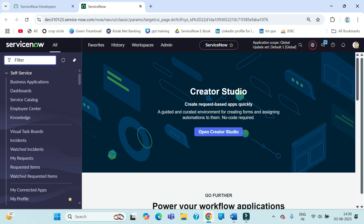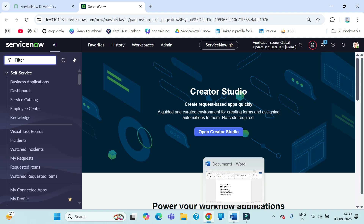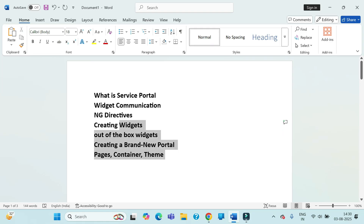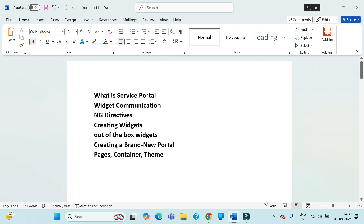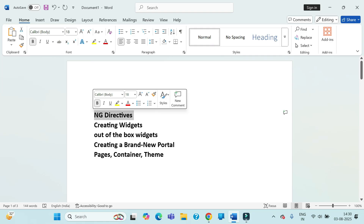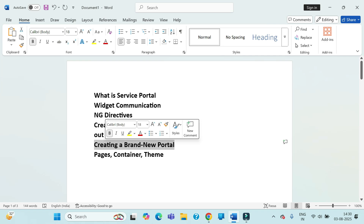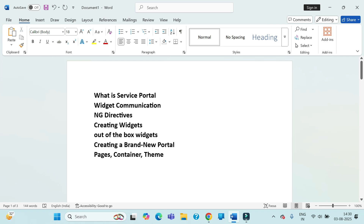To start with, I have already listed the topics we are going to cover in the beginning of this series. Later on I'll keep adding new topics. This is the beginner-level knowledge you require to design a Service Portal — what is Service Portal, how we communicate in widgets, what are the ng directives, how to create widgets, what are the out-of-the-box widgets, and then we will start creating a brand new portal from scratch.